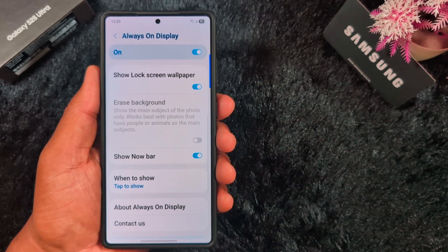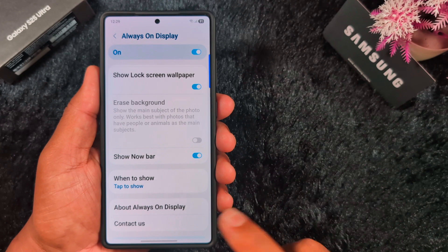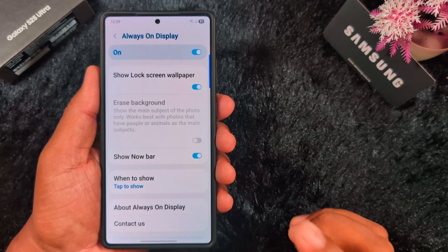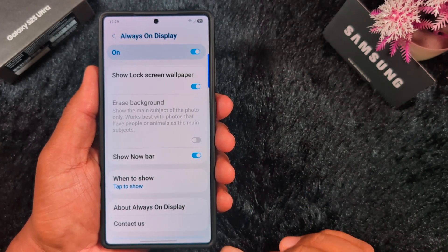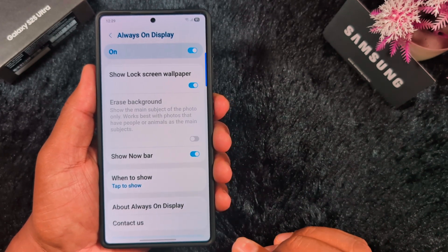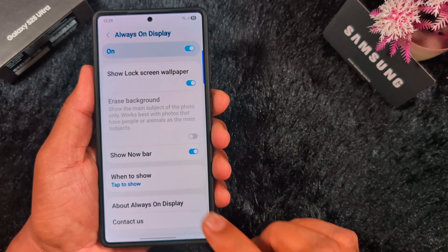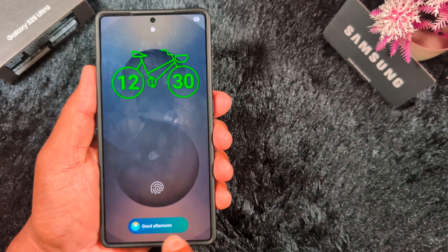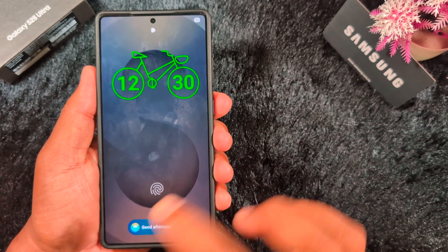In the latest update, here you can see the Show Now Bar option on Always On Display. When you lock your phone and tap on the screen, you can see the Now Bar if it is enabled.